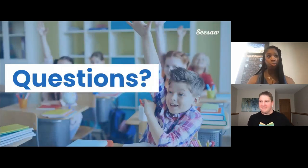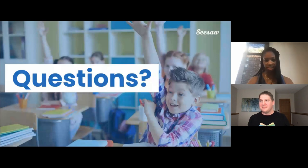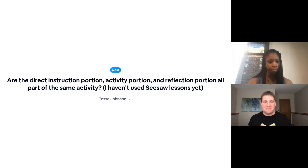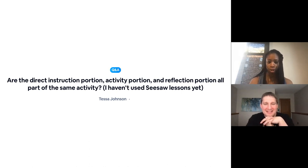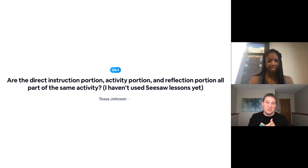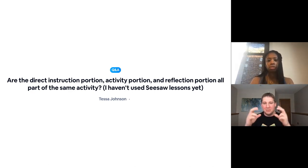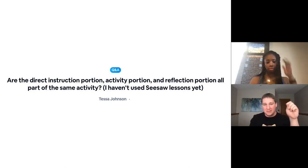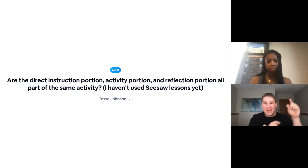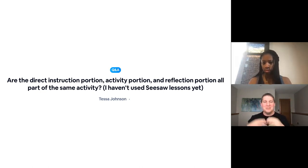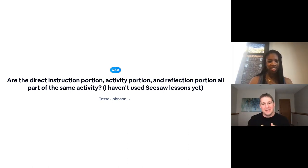Now we have a few minutes for questions. If you do have questions, make sure you drop those in the Q&A tab and we will go ahead and answer those for you. Chris, are the direct instruction portion, activity portion, and reflection portion all part of the same activity? Absolutely, that's a fantastic question. Yes, they're all part of the same activity, but they're individually assignable, which allows you as the teacher the flexibility to assign one part and then complete it, assign another part, complete it. Maybe you realize you need to go back and do that part again. So the answer is yes — they're all part of one lesson, but they're all individual components that can be assigned on their own.